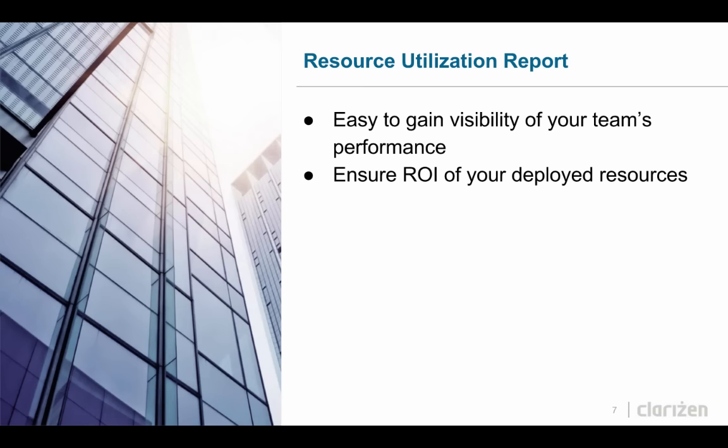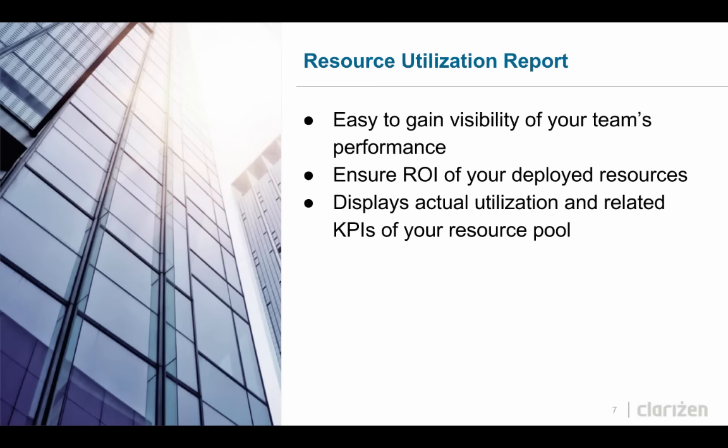The Resource Utilization Report displays actual utilization and related KPIs of your resource pool, by resource and month.